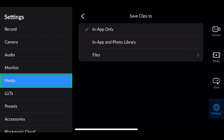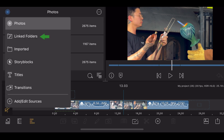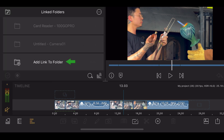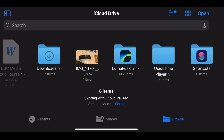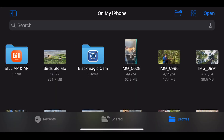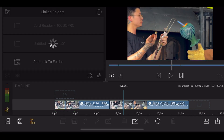Once you've got that done, in LumaFusion, open the linked folders library, then select add link to folder. On the side panel, select on my device. Locate the camera's folder, then select open.